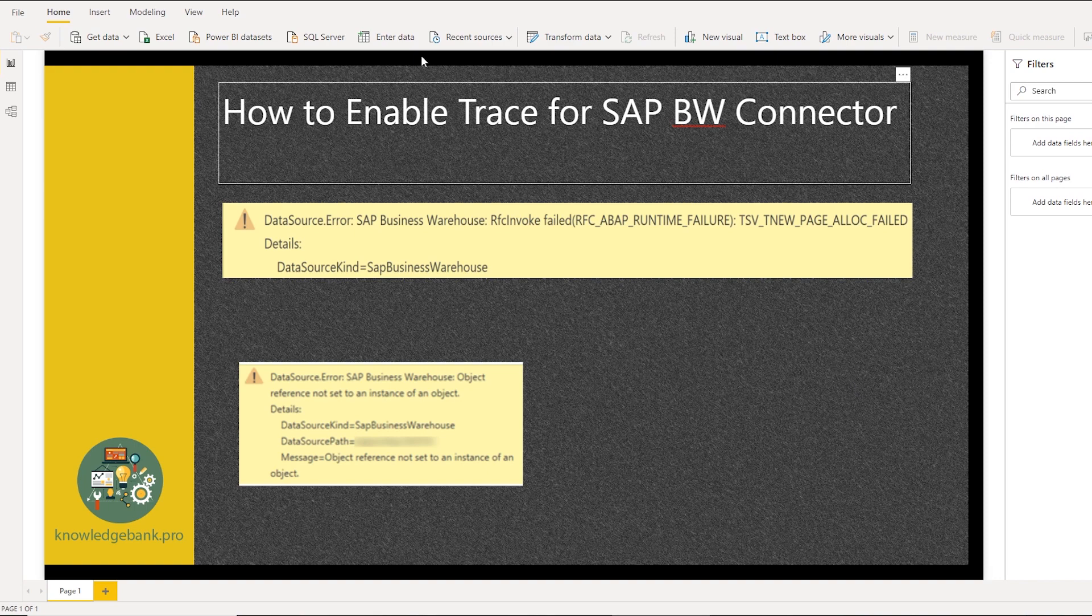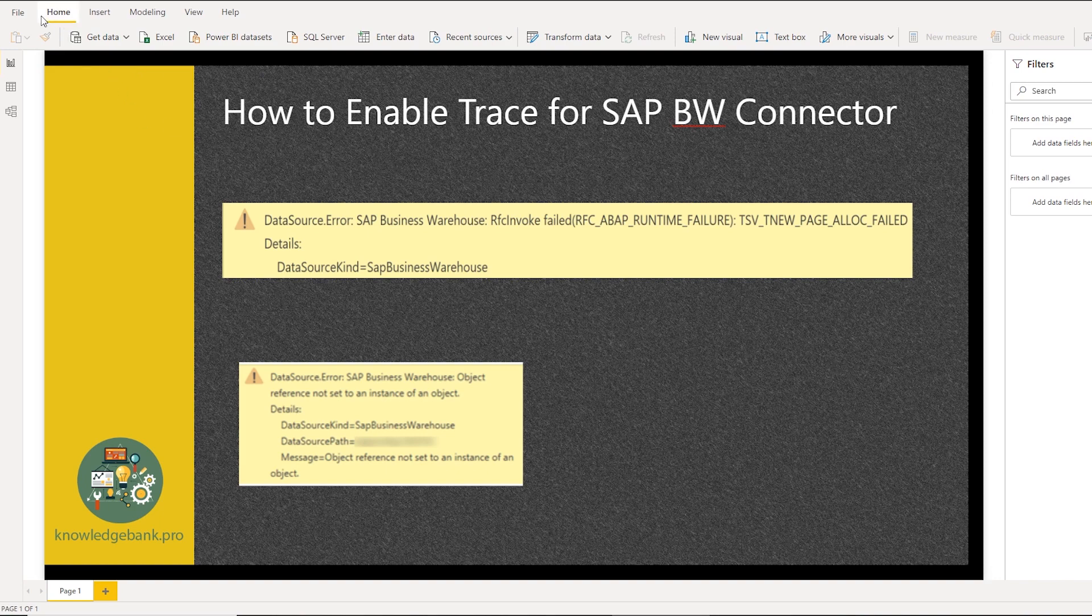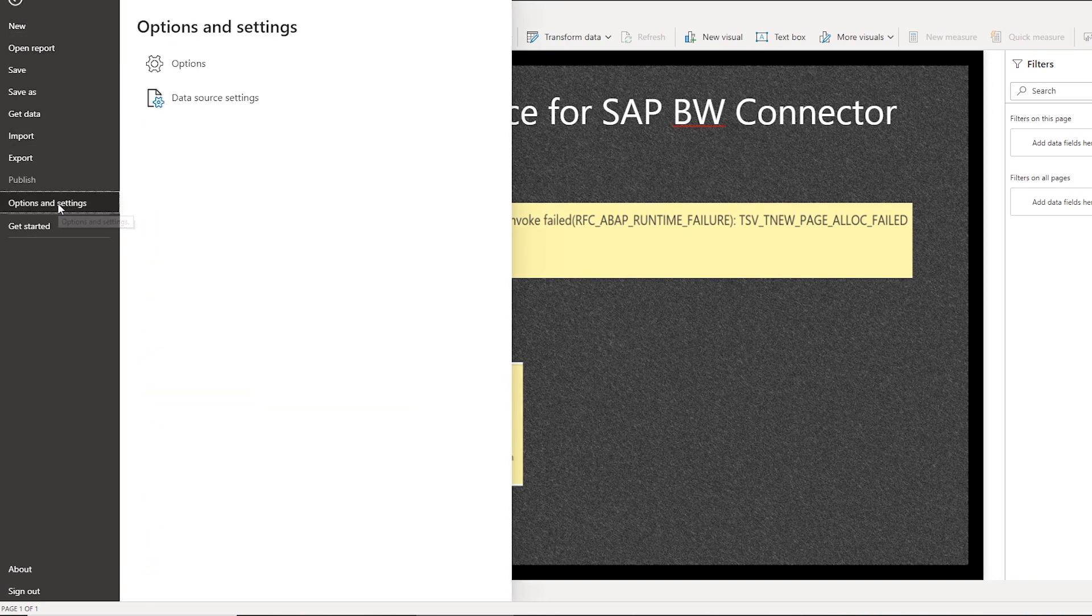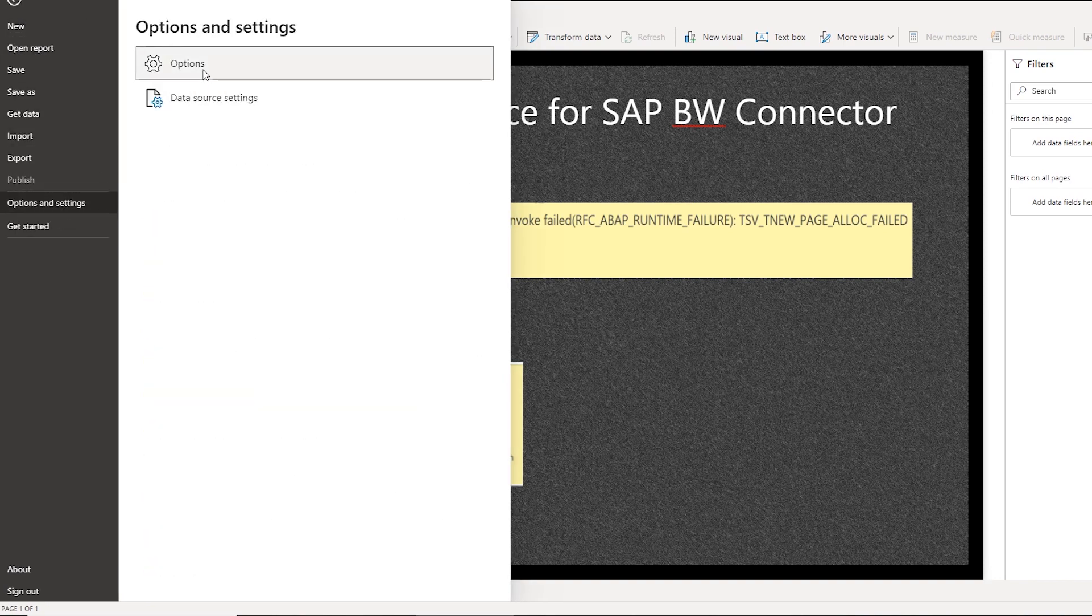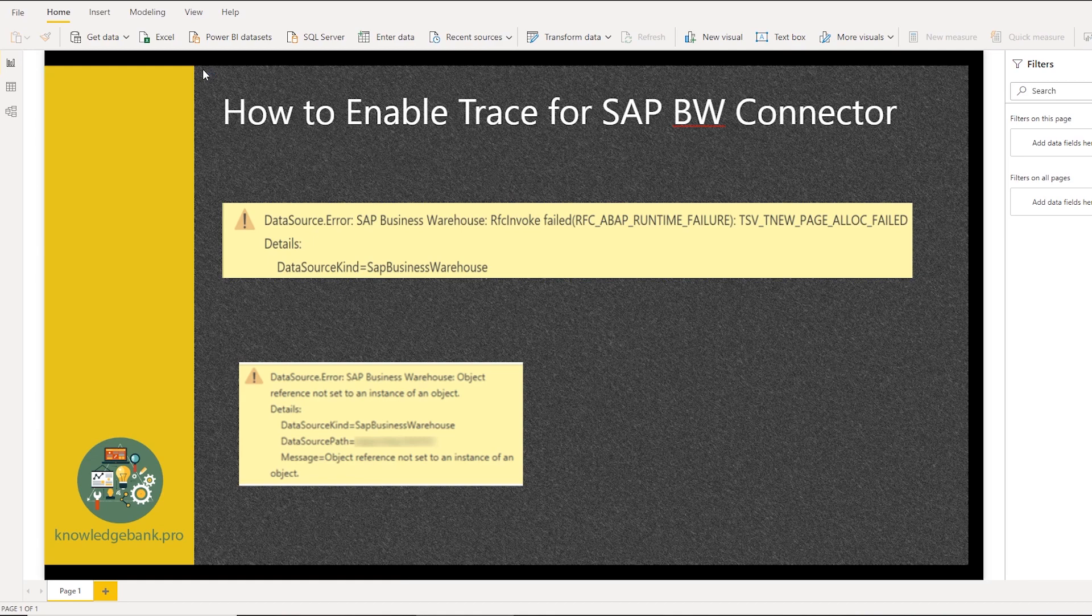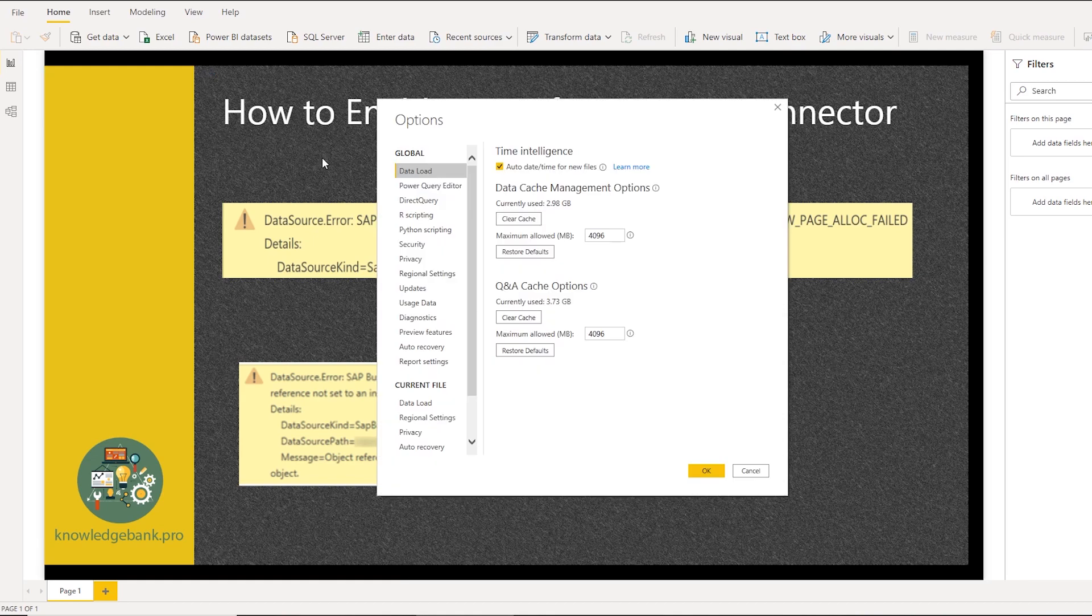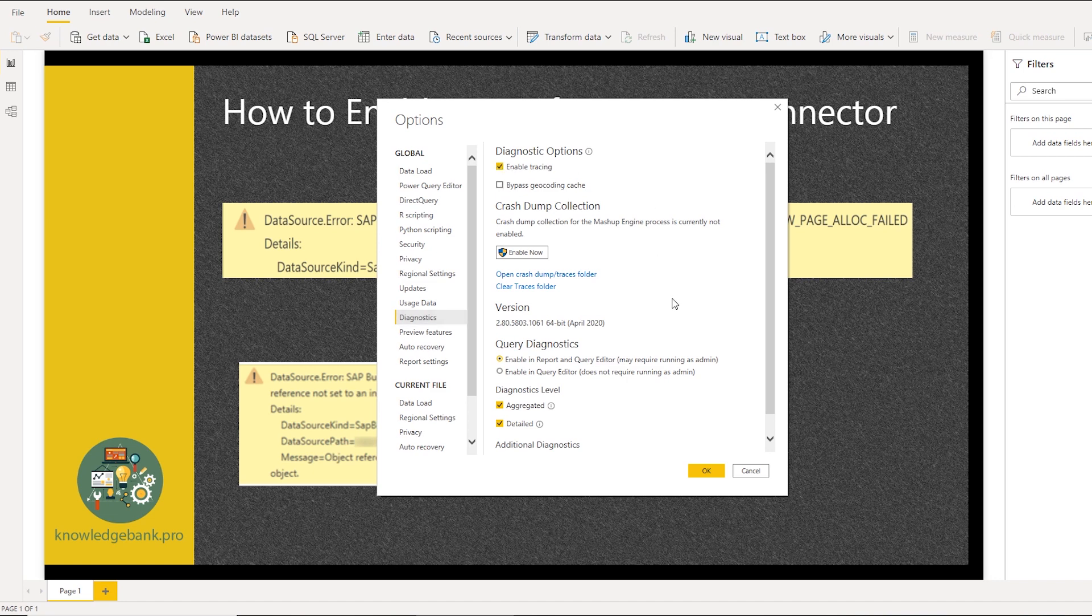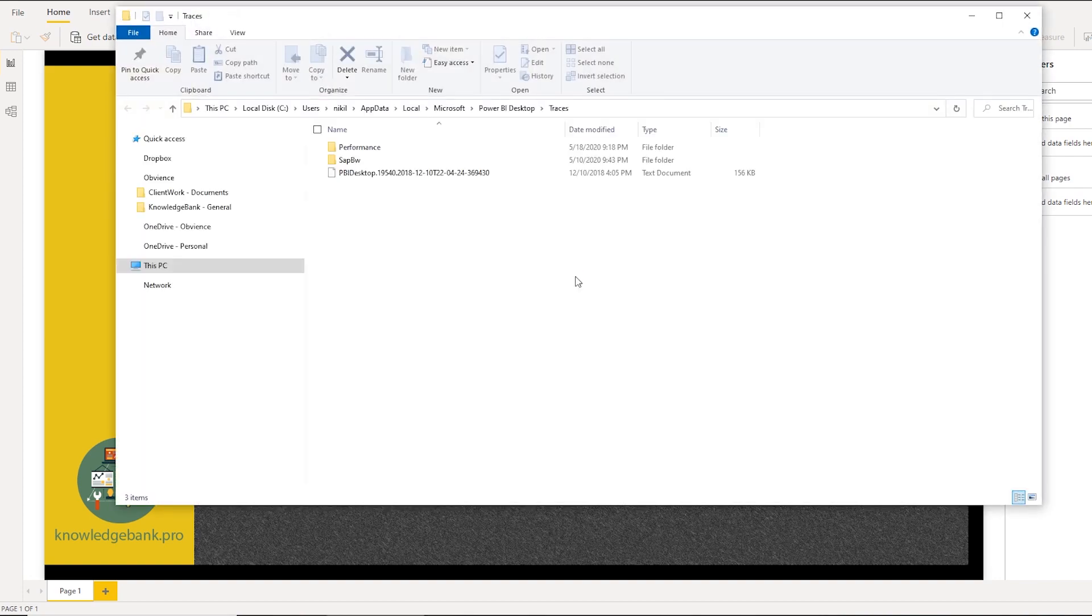The next thing you want to do is go to File, Options and Settings, Options. And once the dialog opens, go to Diagnostics and enable Trace here. And you can also open up the Trace folder.